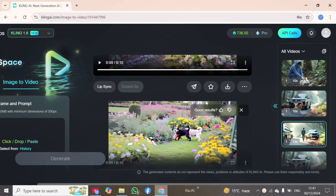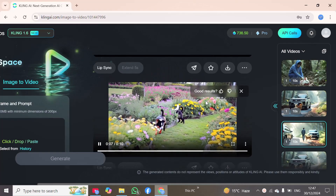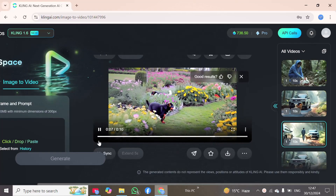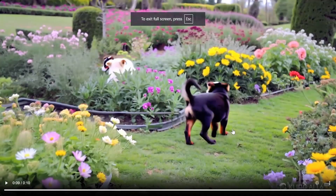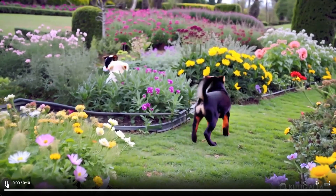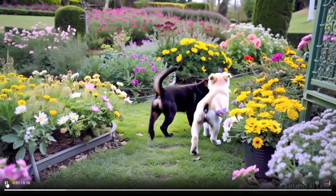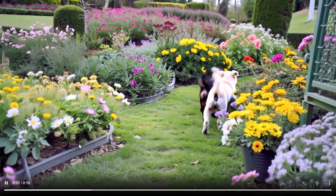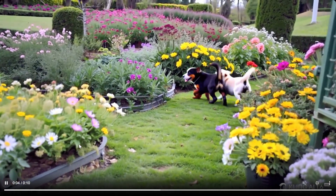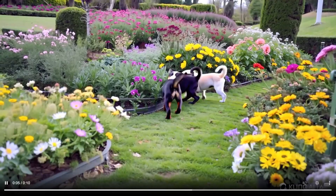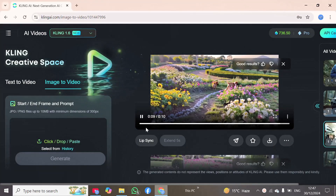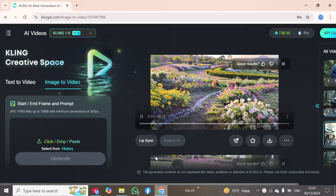It has also provided one more video. Here you can see this other video — I will maximize it. It has generated two videos in total. I will play the second one. The two puppies are playing in the flower garden, and you can observe the camera movement and video quality.